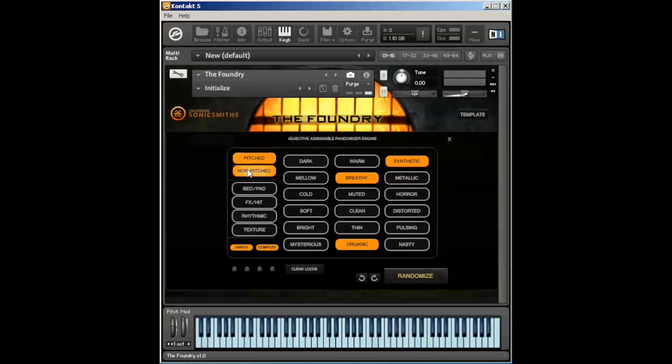Now the reason for that is that beds and pads are tonal by nature. They are things where you can play lead lines. They are elements that you can play chords with. They are very static in nature and they sustain.